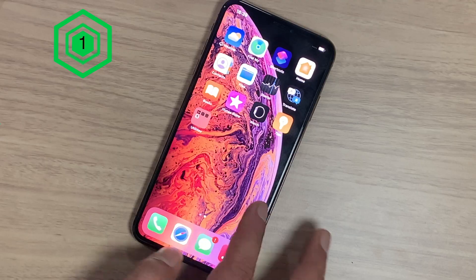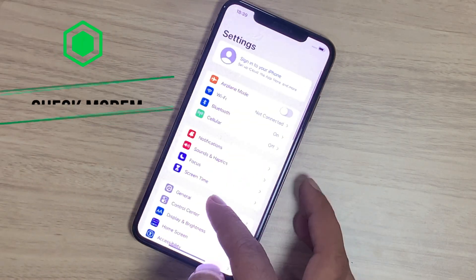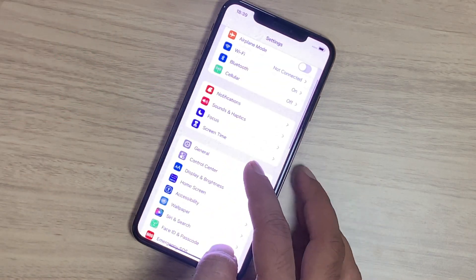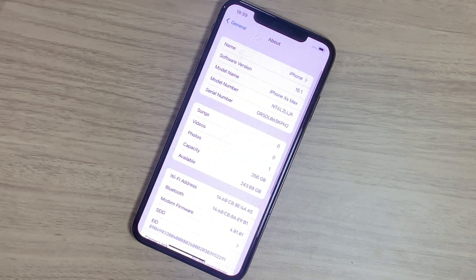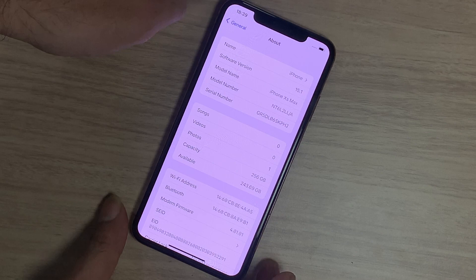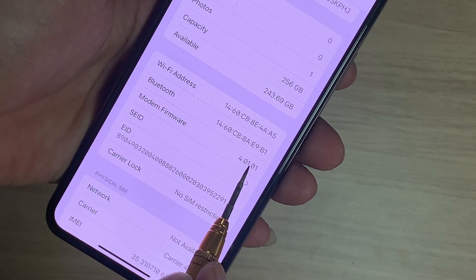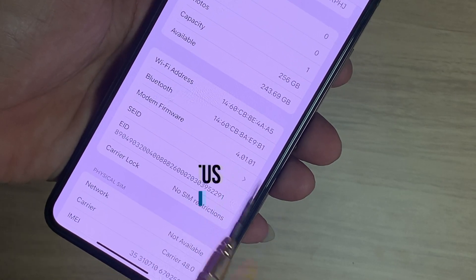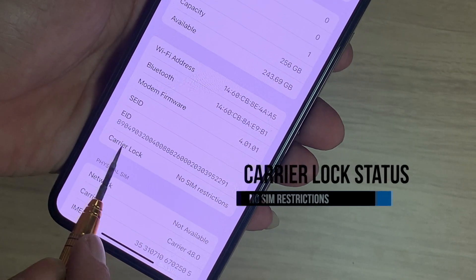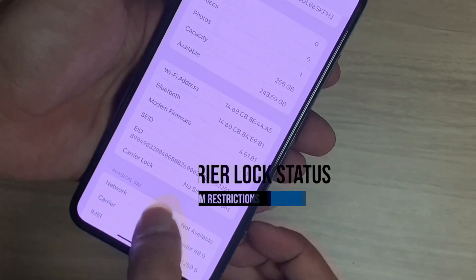First, go to Settings. Tap on General, then tap on About. Here you have to check whether the modem firmware is present or not. If not, then that is a hardware issue — do not restore your iPhone, because if you restore, you will be stuck on the hello screen.